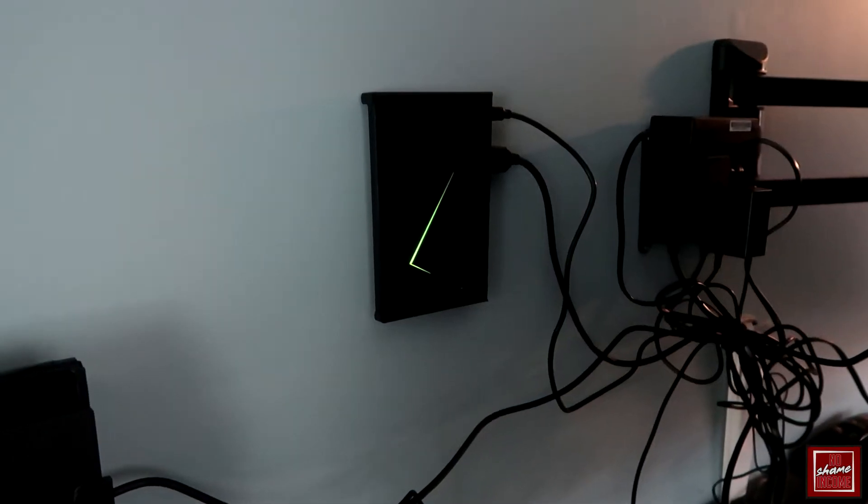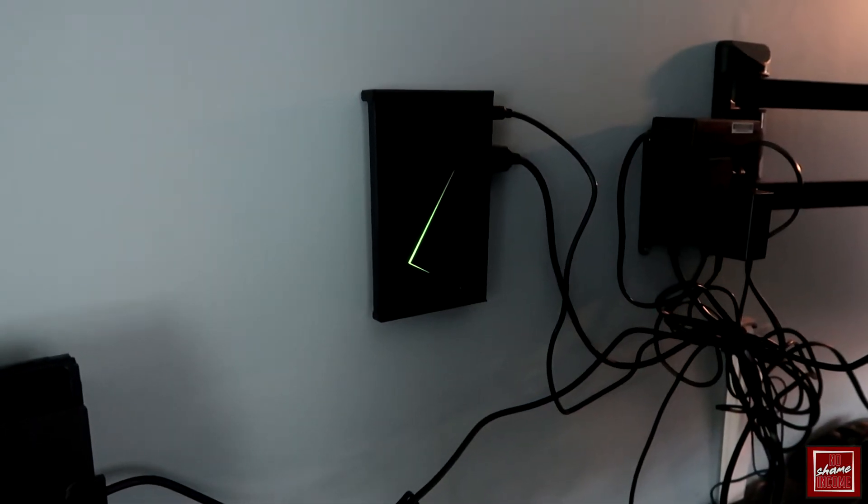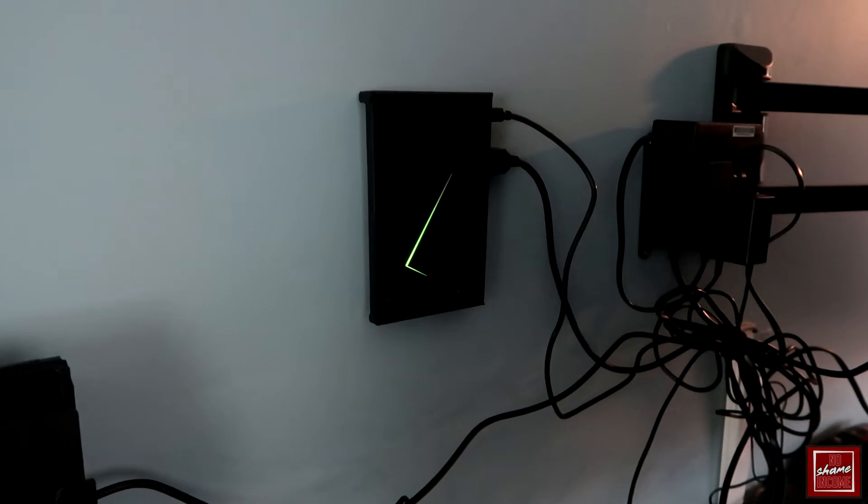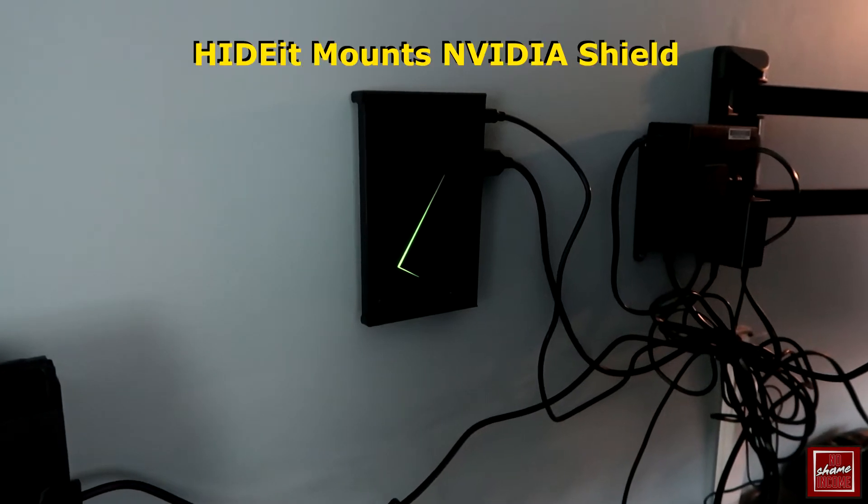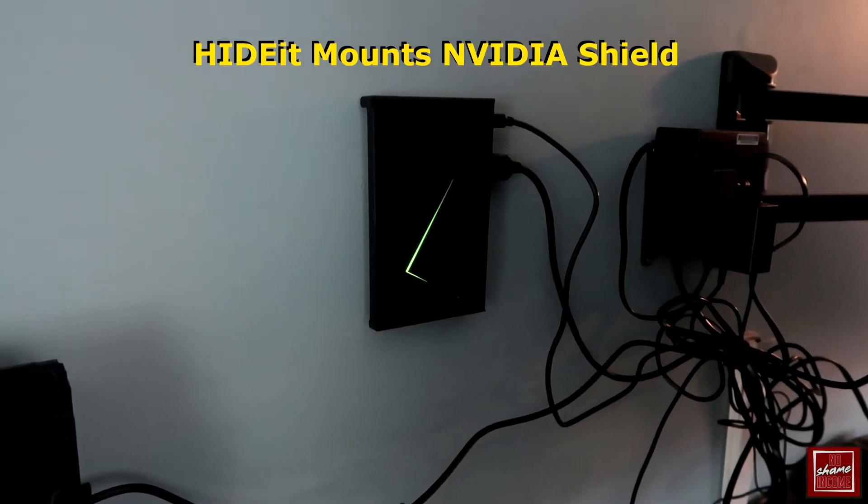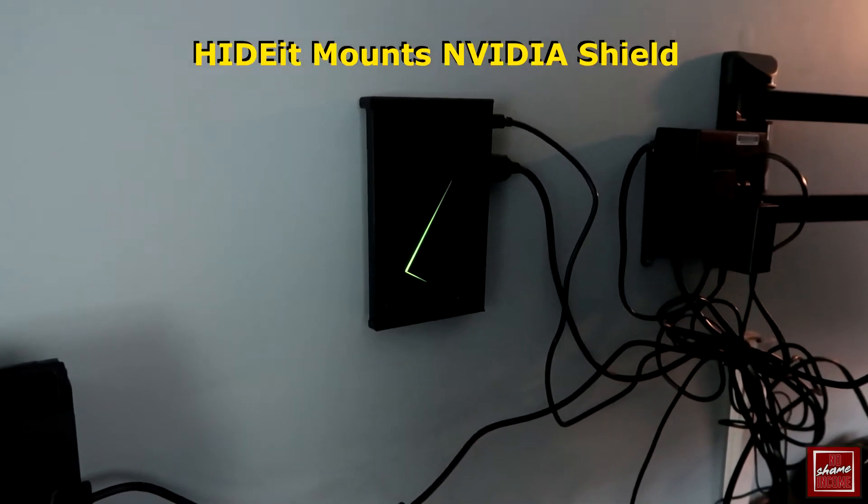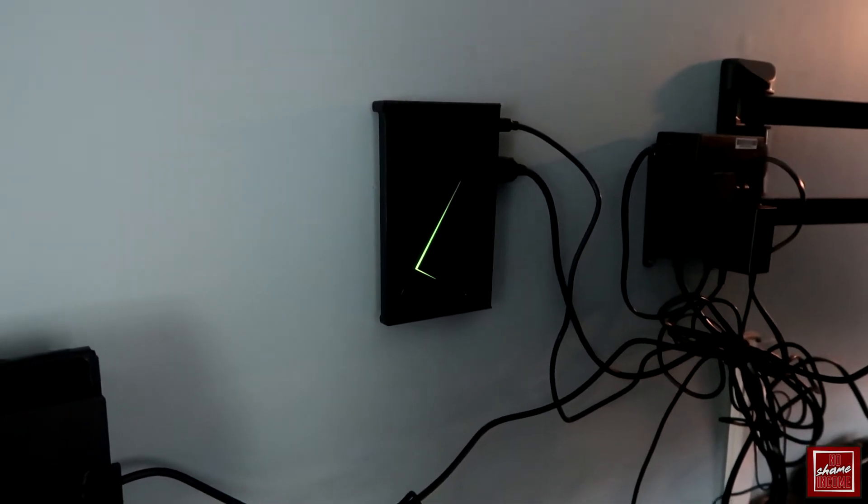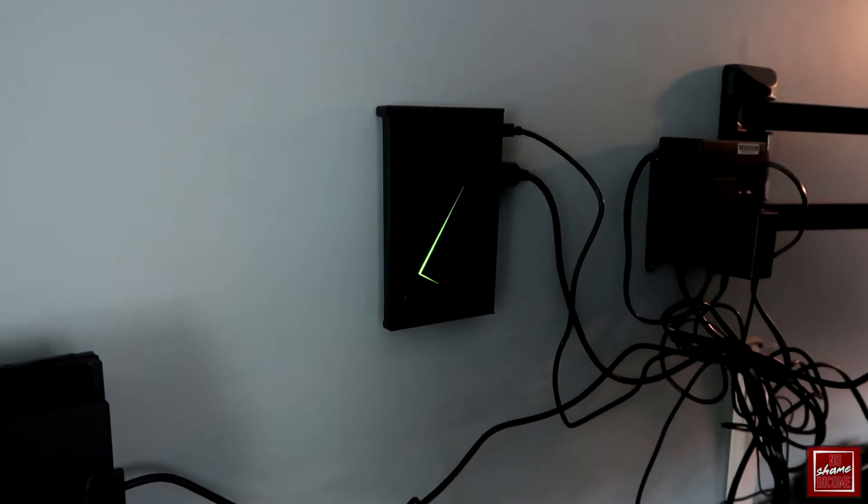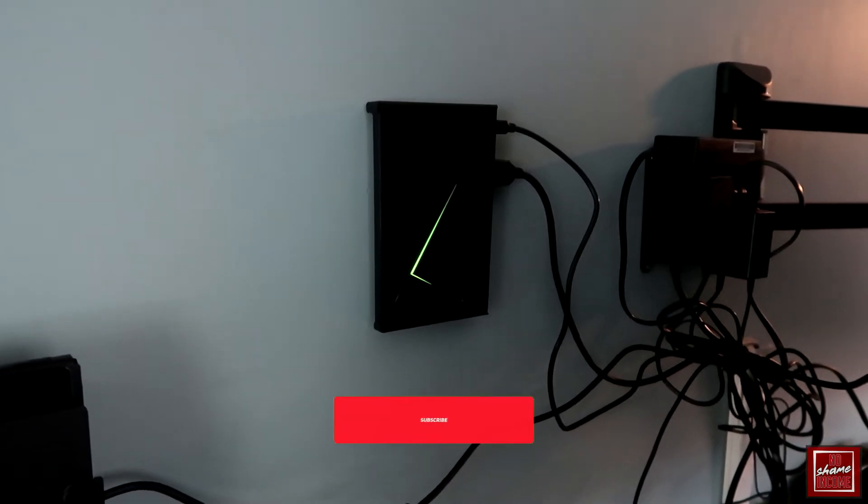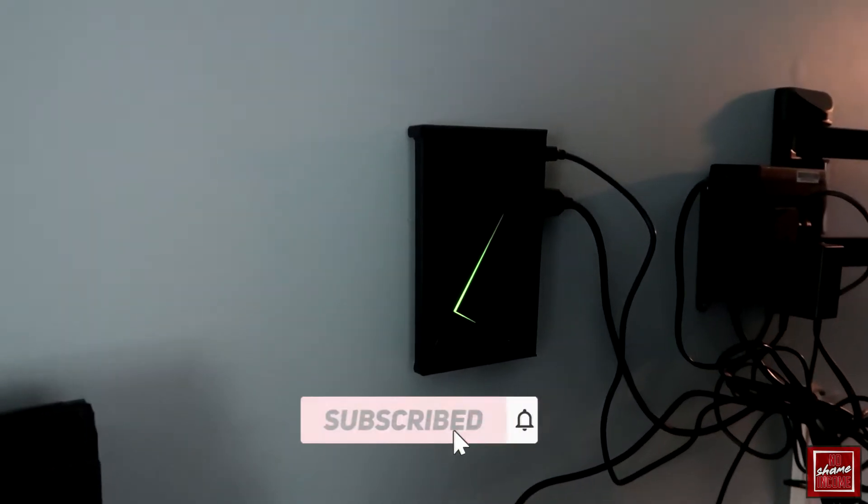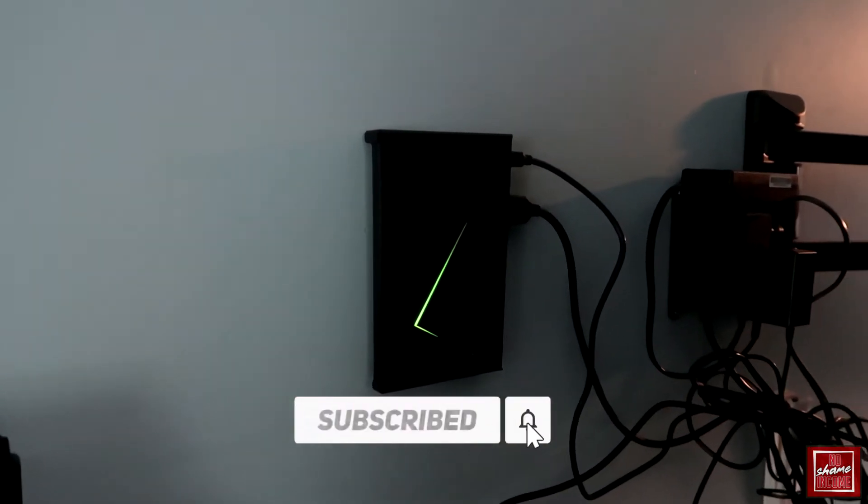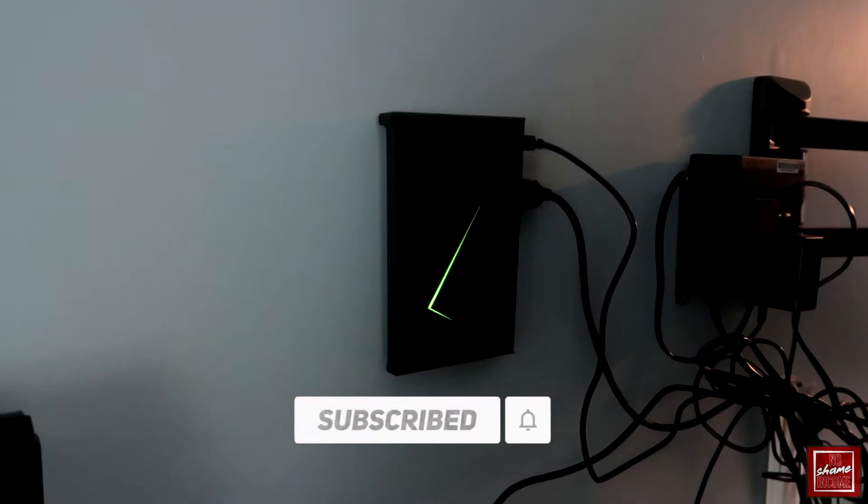Hey what's going on guys, John here, and today I wanted to do a video review for the HideIt mount for the Nvidia Shield. We actually have here my Nvidia Shield mounted up on the wall, and I thought I would walk you through the mount and give you guys some idea of what to expect.